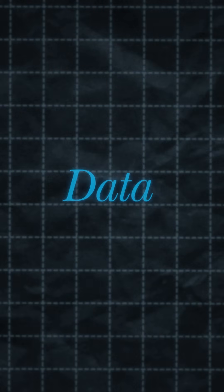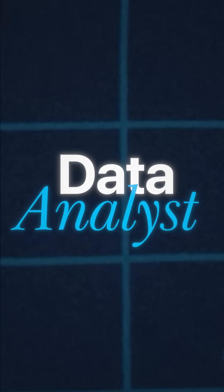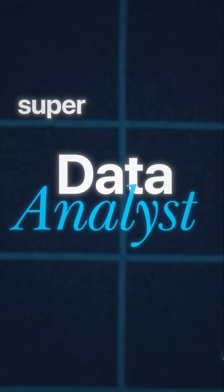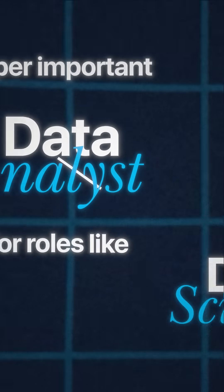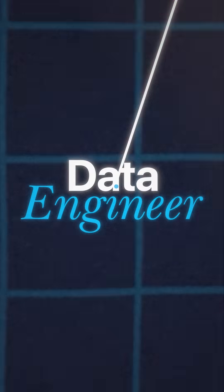Definitely one of the most popular data visualization tools out there is Tableau. It's a super important skill if you want to become a data analyst, but it's also super important for roles like data scientists and data engineers as well.